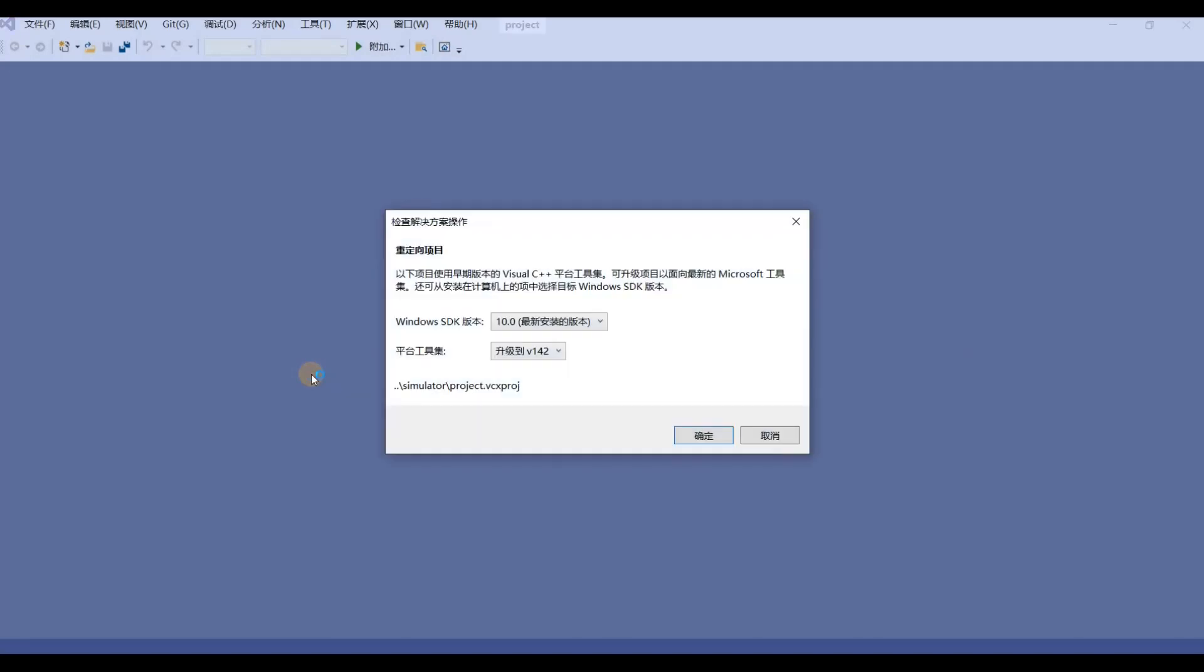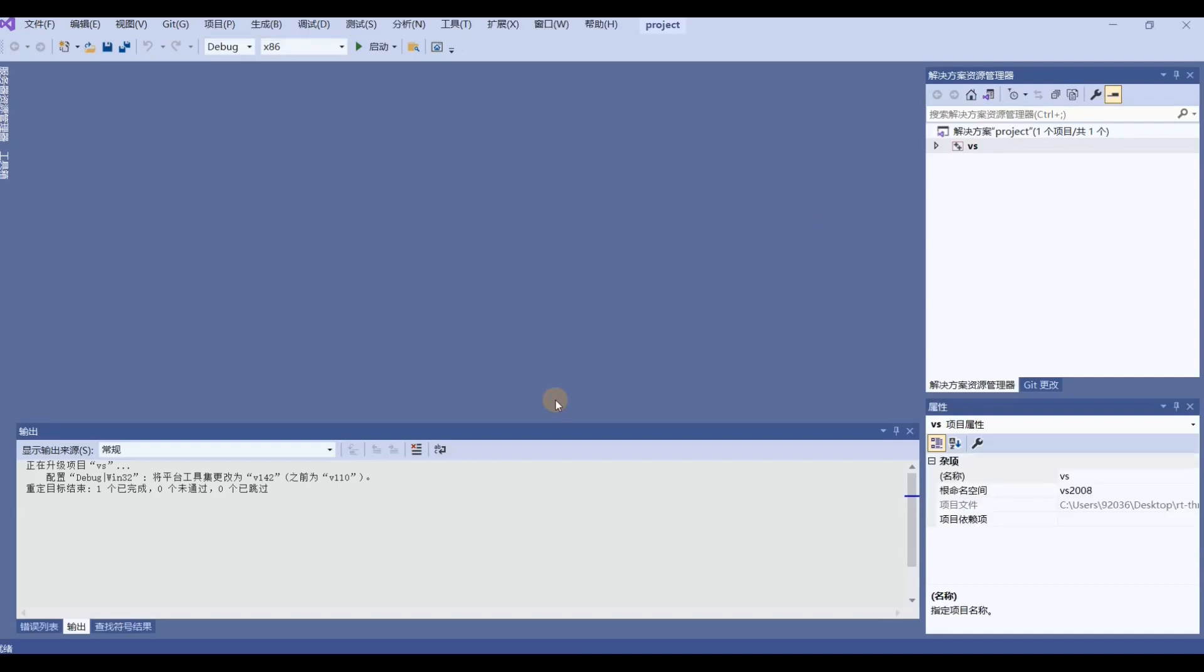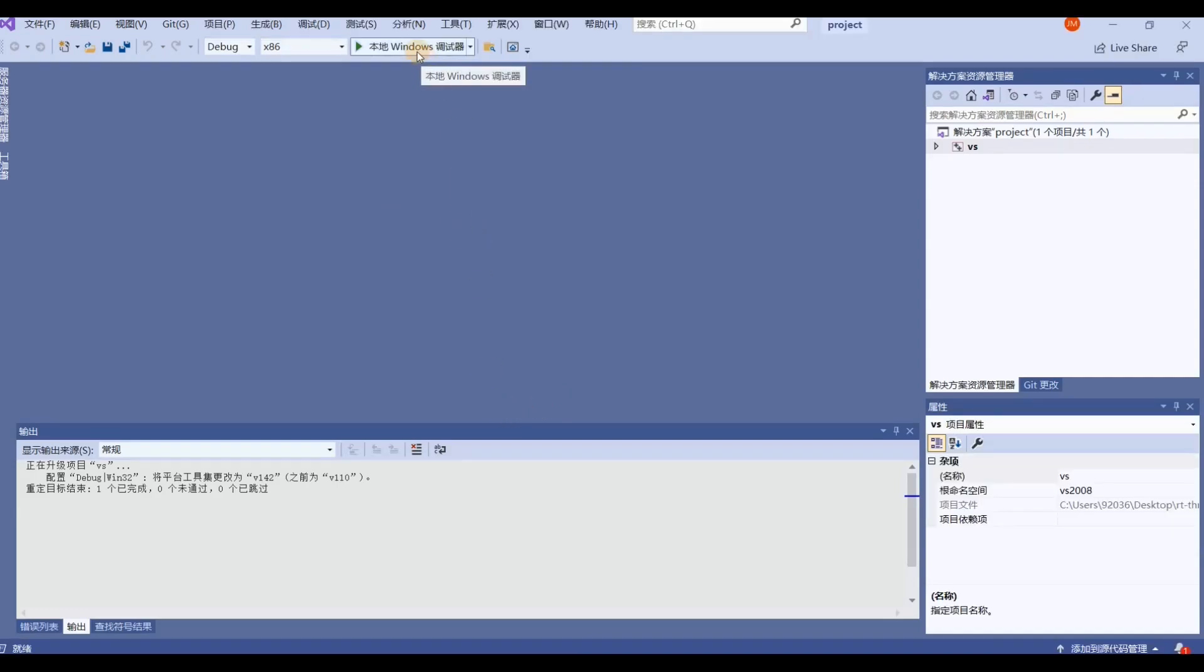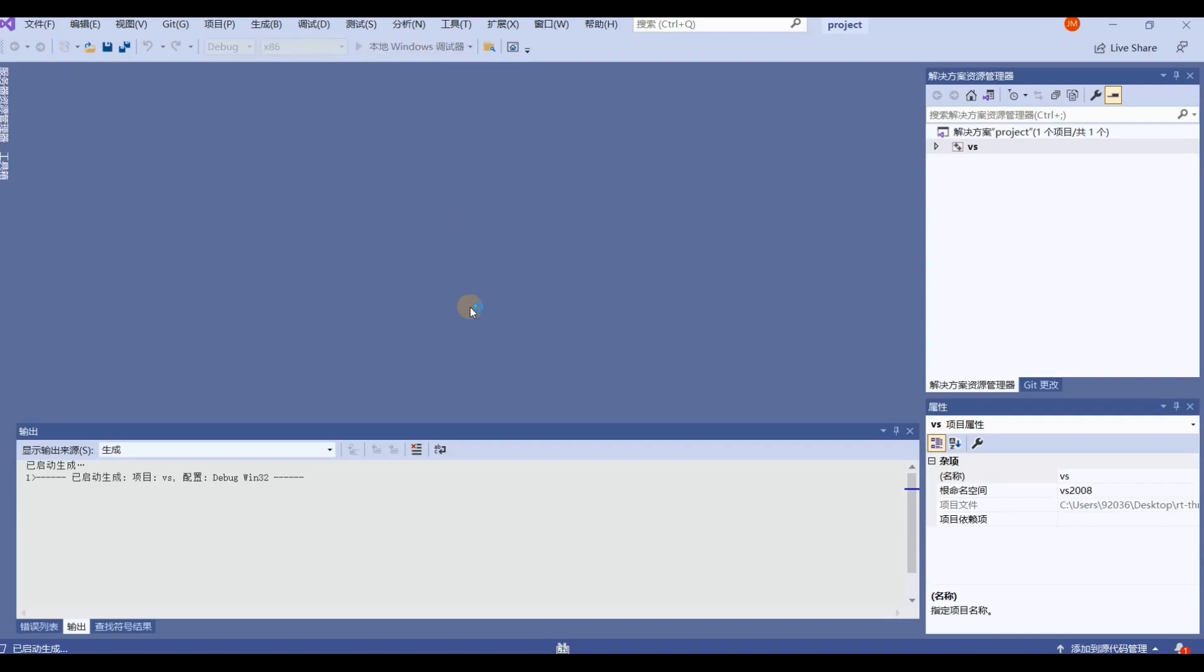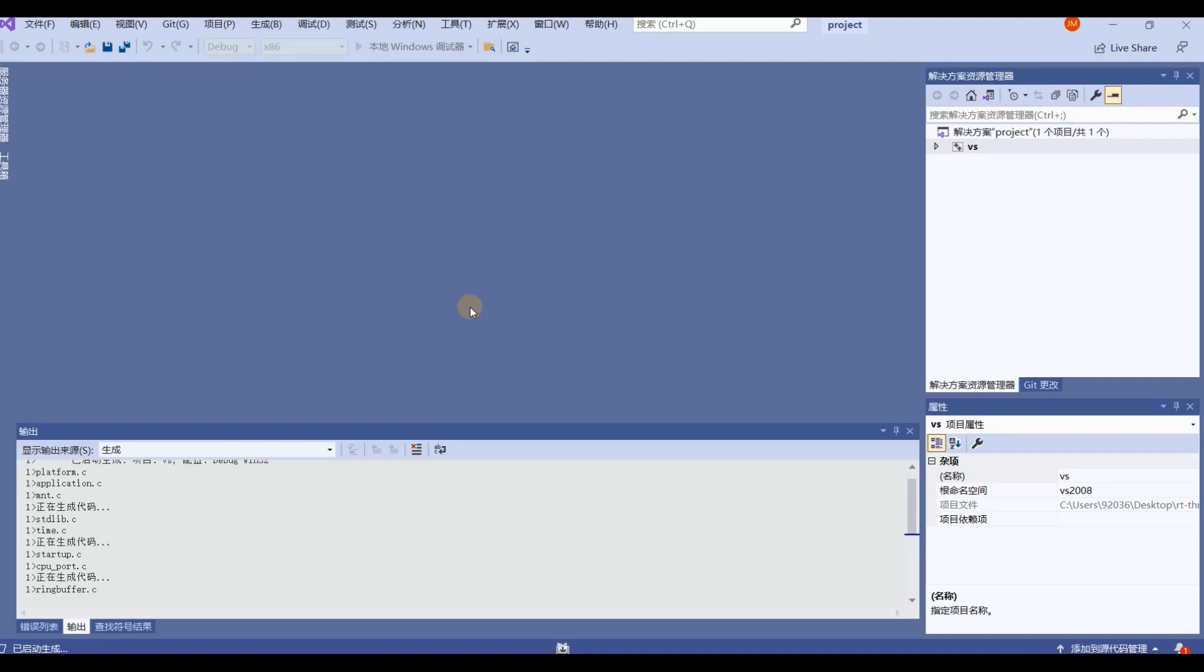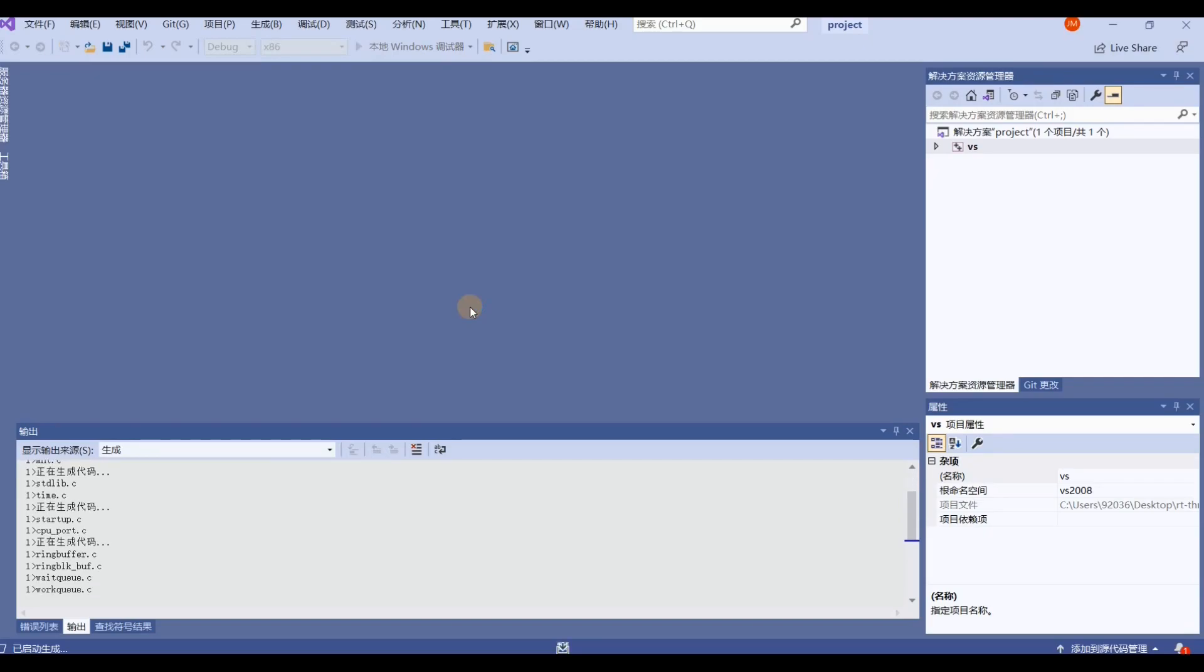Visual Studio will automatically remind you that we need to upgrade this project and you just simply select Yes. Then we begin to compile the project. After compiling, Visual Studio will automatically run the LVGL RT-Thread simulator, so we also need to wait for a minute.